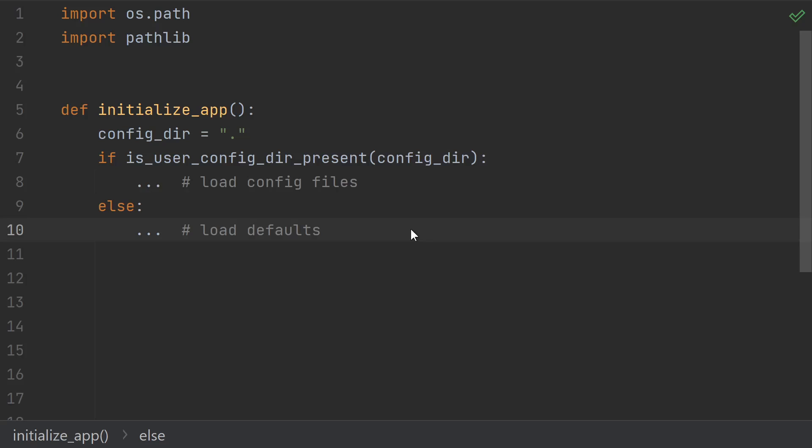But sometimes you don't want to actually open the file, you really do just want to know whether or not it exists. You could be using the existence of a file as a boolean, checking whether an old temp file exists, or checking if the user made a configuration directory.